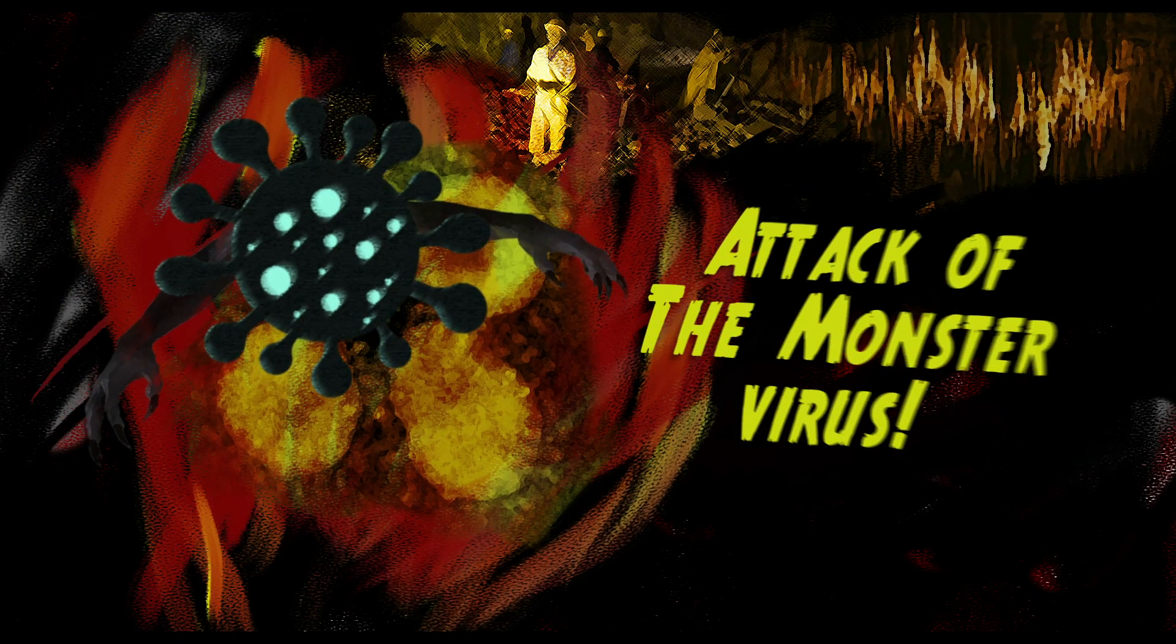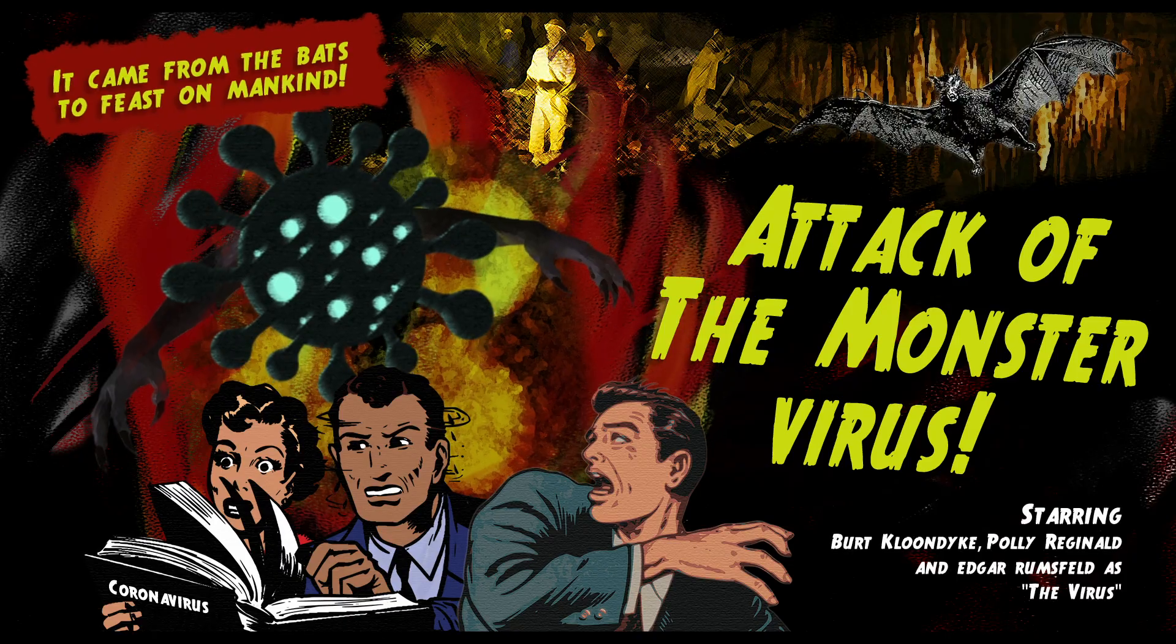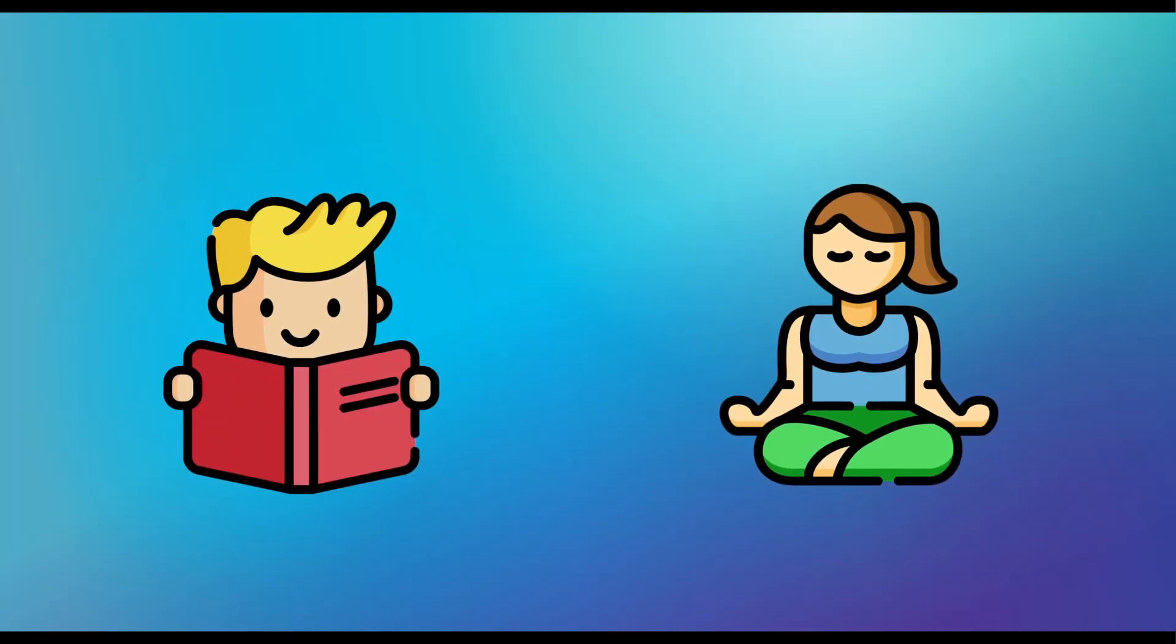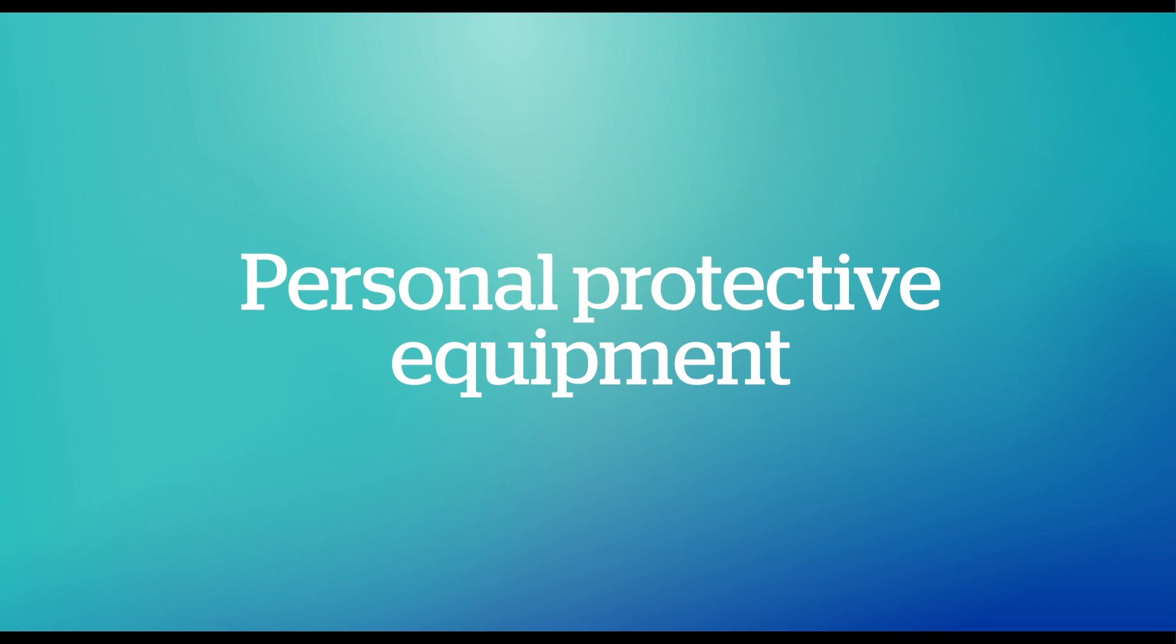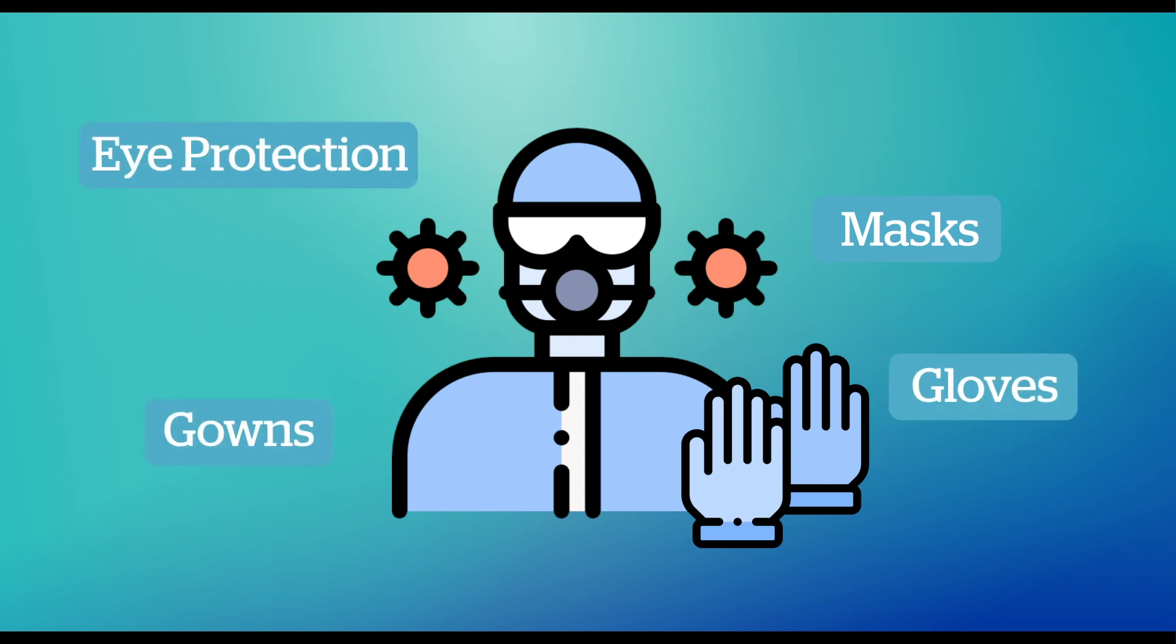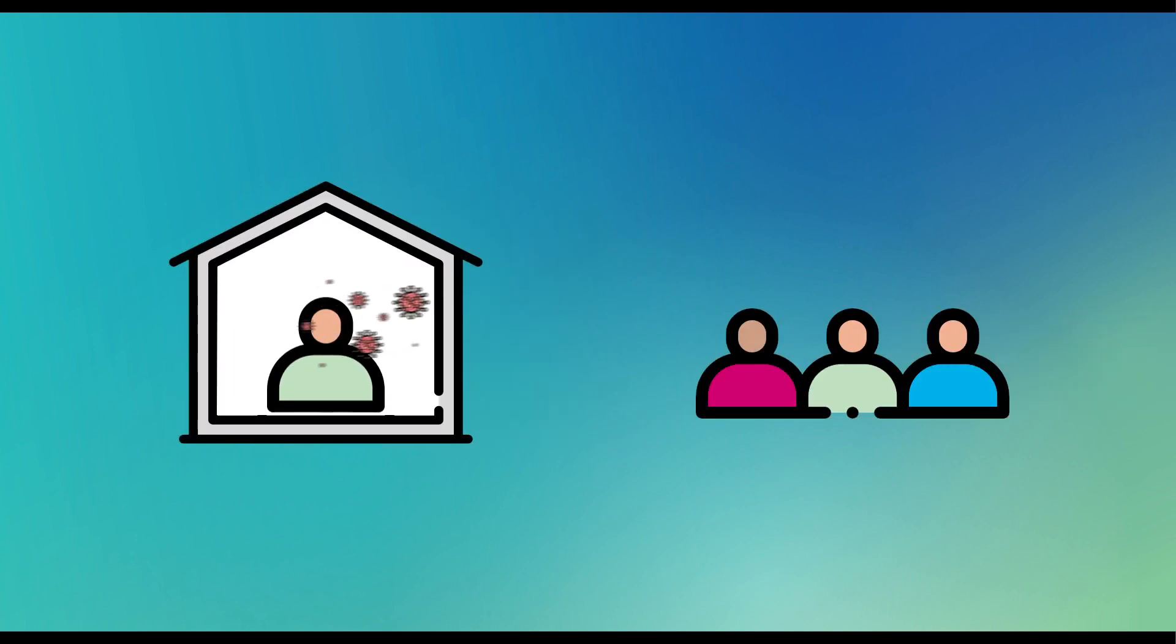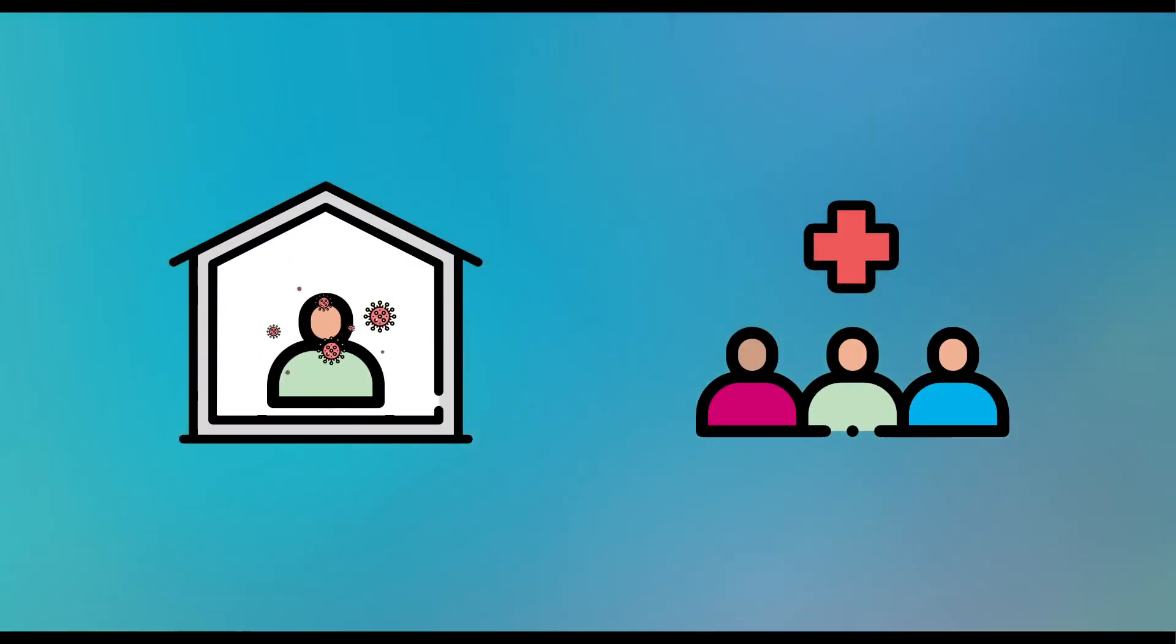P is for Personal Protective Equipment. To limit transmission, healthcare workers and those who are infected must wear masks, gloves, gowns and eye protection. Q is for Quarantine. Quarantine keeps infected people separated from others so they don't pass on the infection.